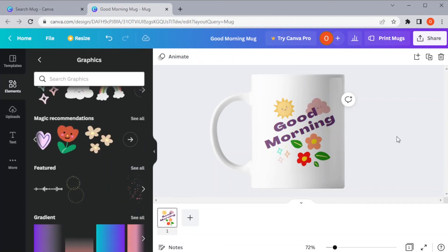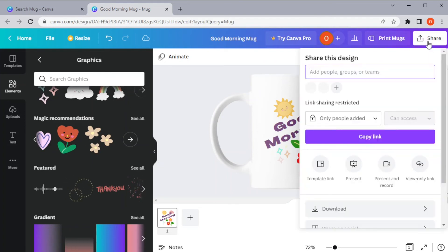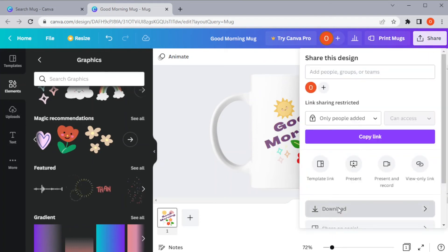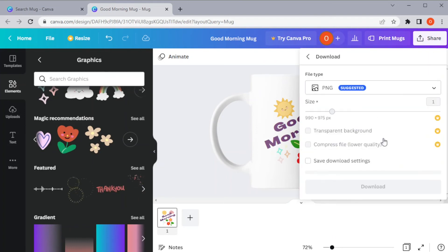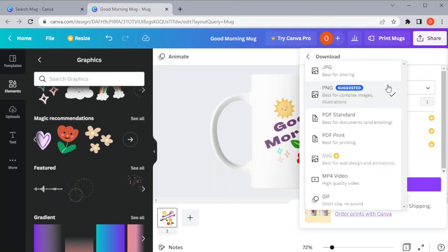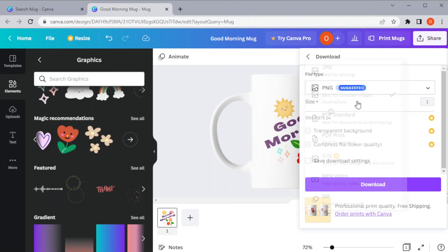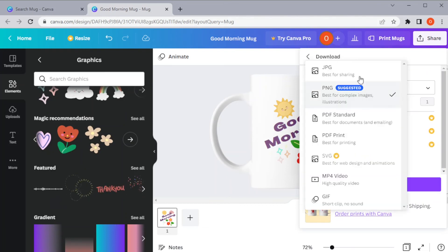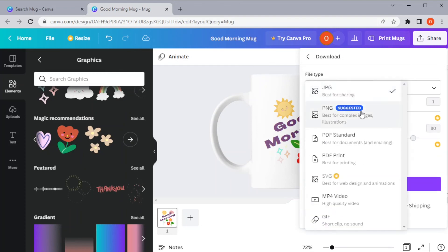To save your work, you can simply click on the share button at the upper right side of the screen, and select download and choose the format of your file. I highly recommend using PNG or JPEG as a file format for a better quality image.